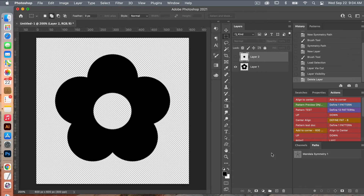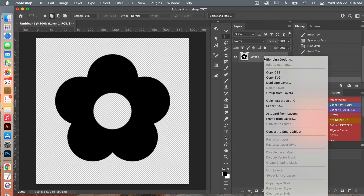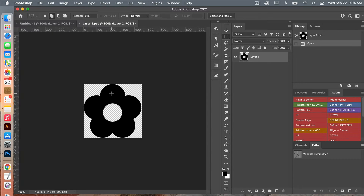We'll turn this top layer off and delete the extra. Now we have our cutout flower for our pattern. I'll delete this extra layer and then convert this layer to a smart object. Clicking into the smart object, it will bring up my flower and we're going to give it a color.